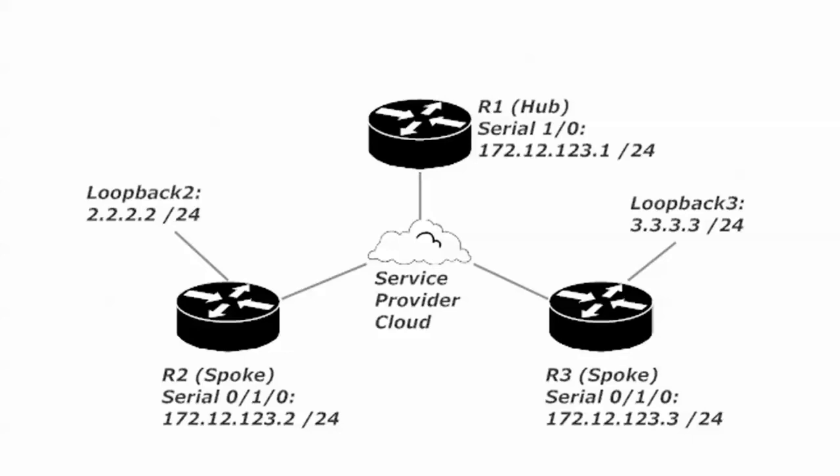I've got a couple of loopbacks here on routers 2 and 3. On router 2, I just called that loopback 2 and gave it an address of 2.2.2.2 and that is subnetted with a /24 mask. 3.3.3.3/24 is over on router 3. So this is where we are right now. The first question you might have here is what's going on with these loopbacks.